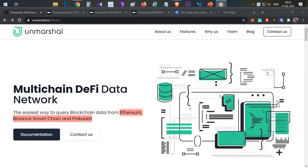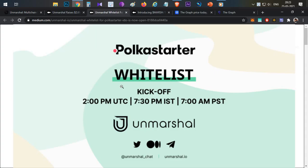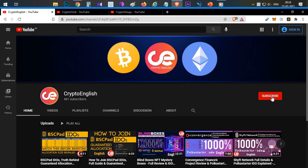Hello everyone, this is Harsha, welcome to my channel Crypto English. In today's video we'll discuss the next project which is going to conduct its IDO on the Polka Starter platform — which is Unmarshall. We'll discuss what Unmarshall is, the Polka Starter IDO details, its token economics, and finally a price prediction.